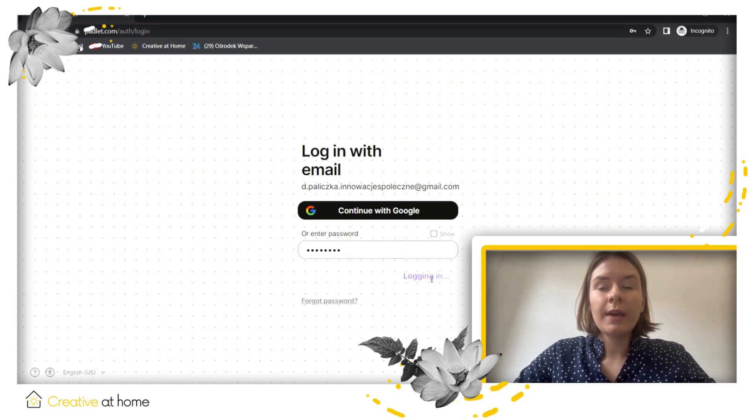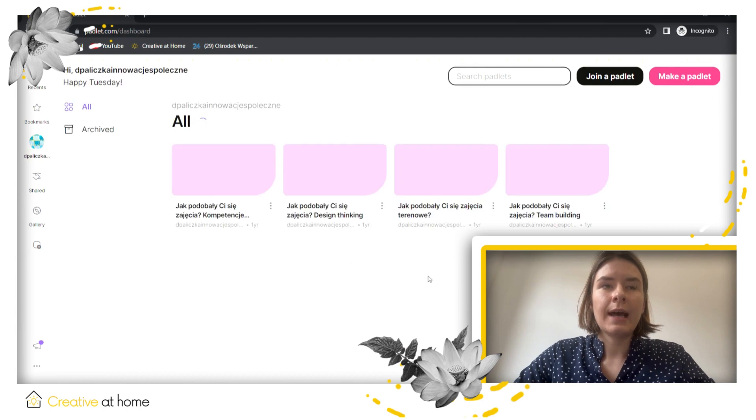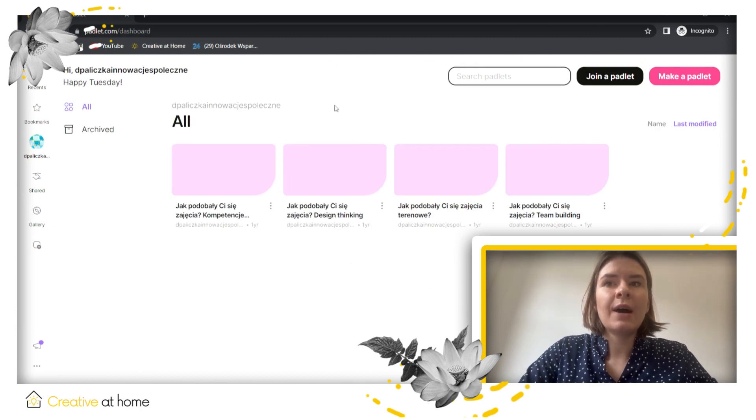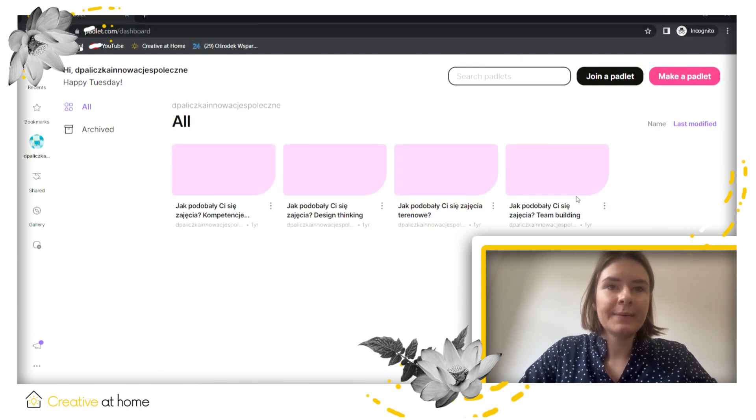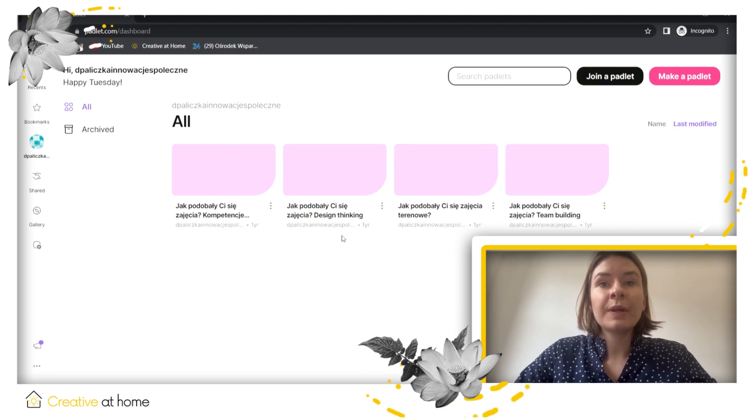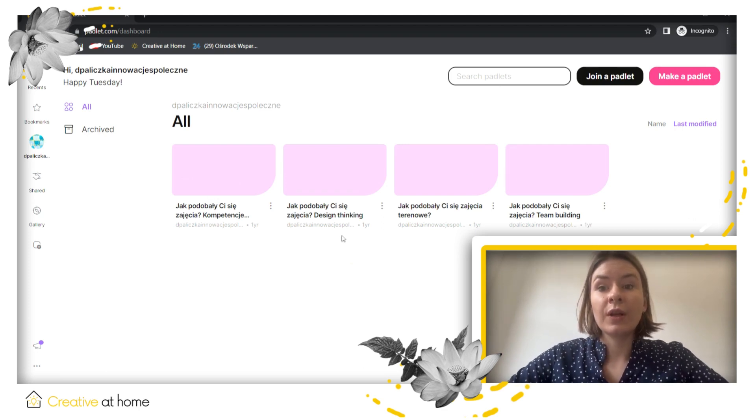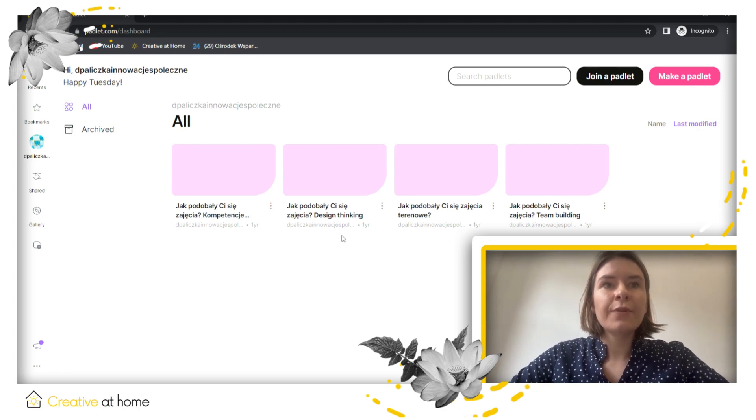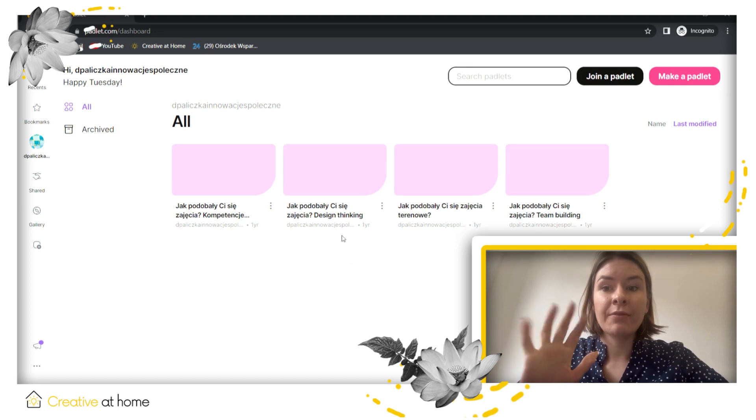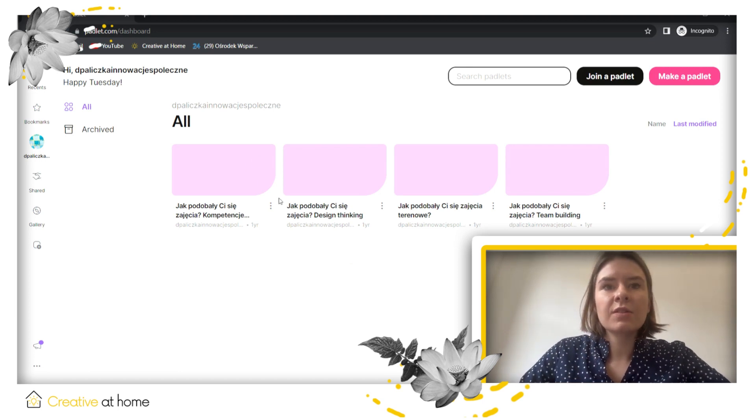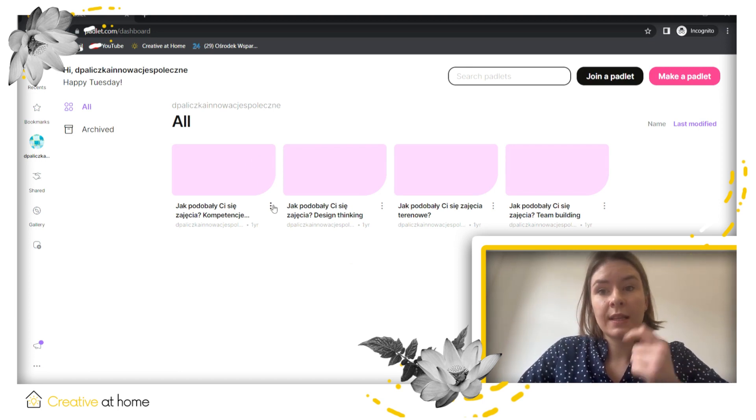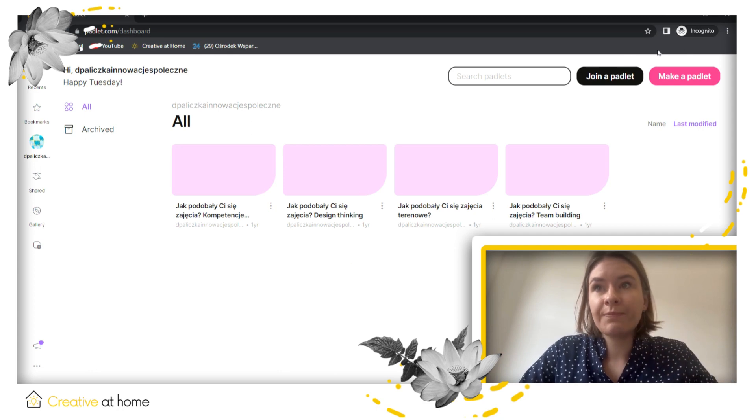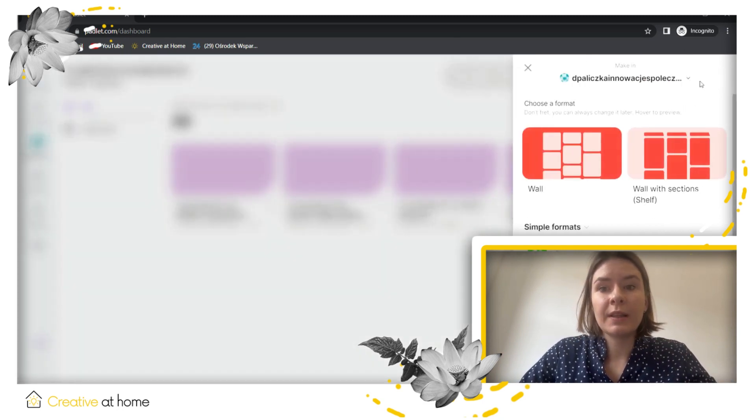Now you can see how the application looks like. I have some Padlets over here but we will create a new one to show you how to use the application. In the free version of the tool you can make maximum five Padlets, but it's not that bad because you can remove the old Padlets and just create a new one. To make a Padlet we need to press make a Padlet.